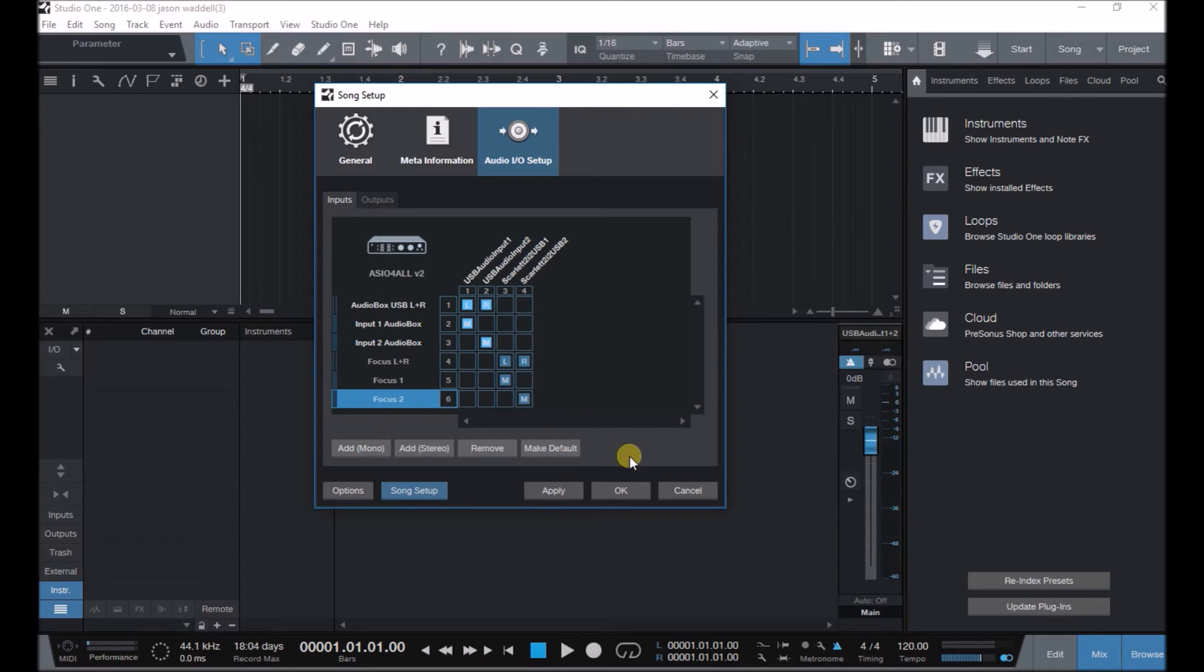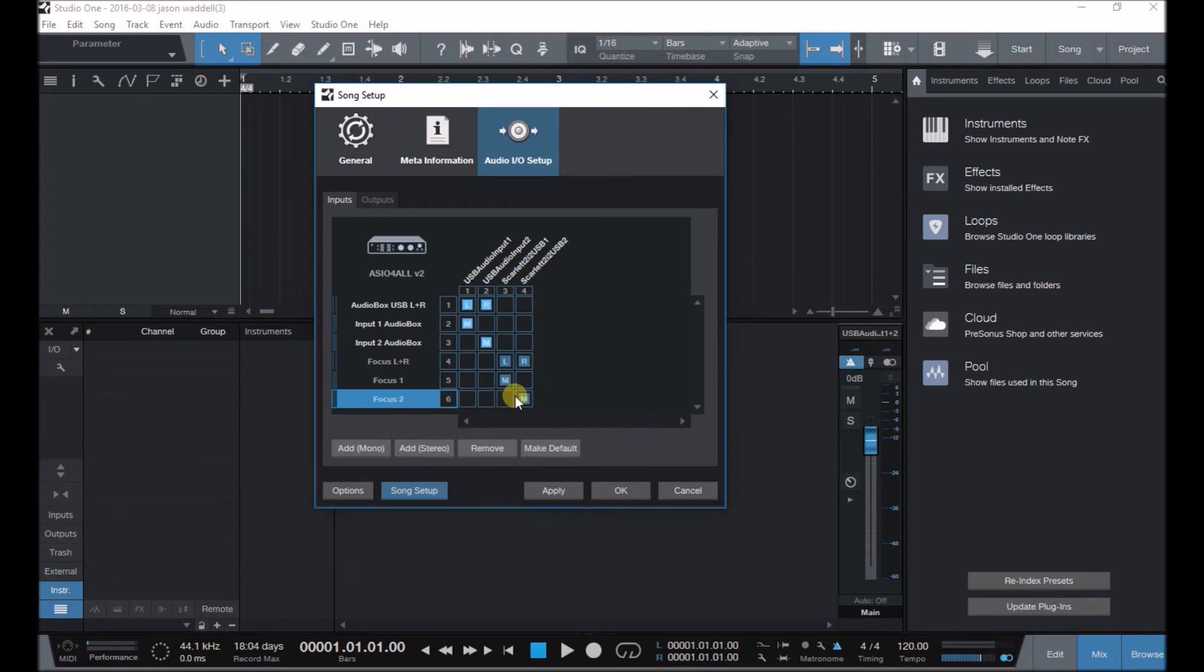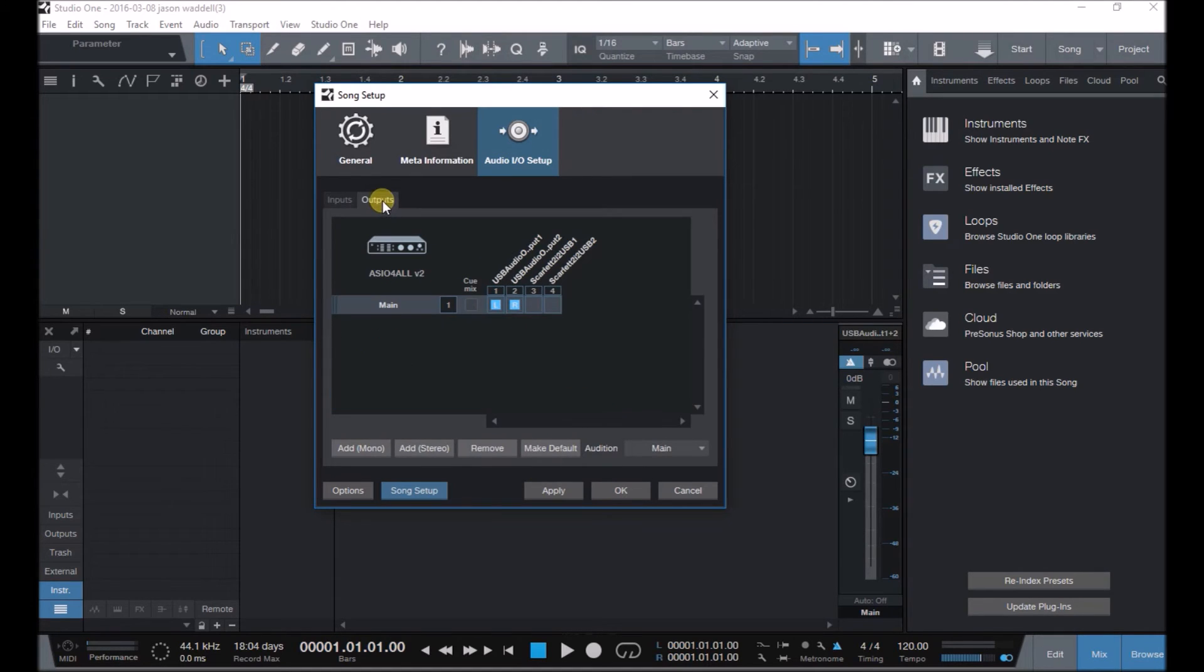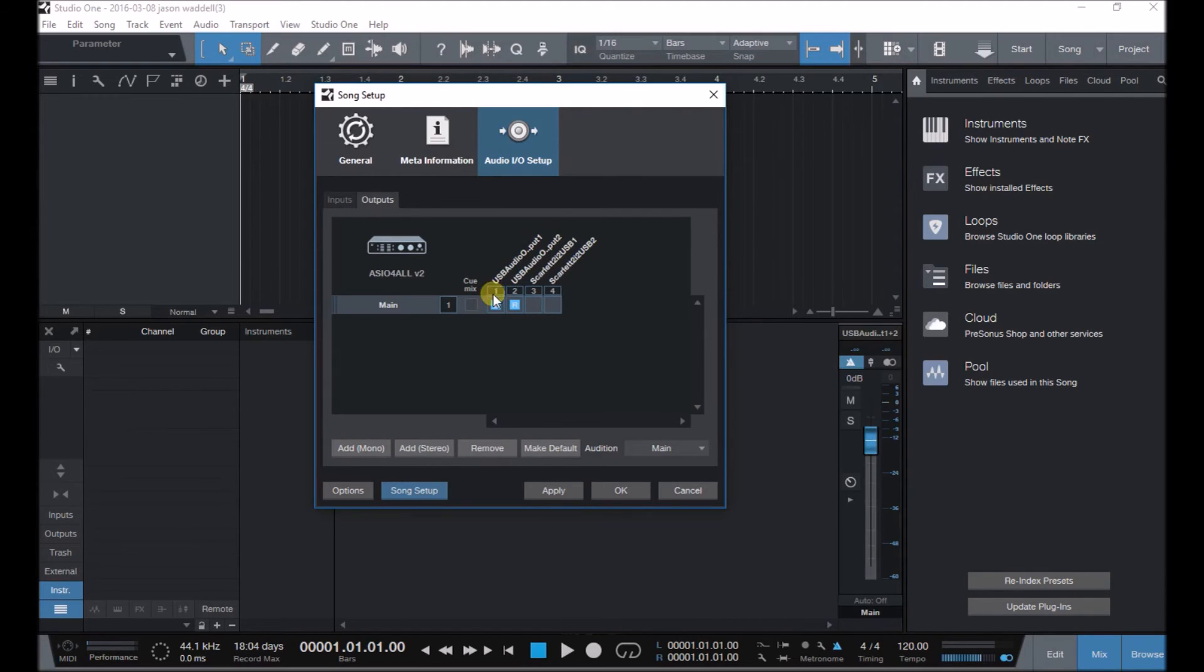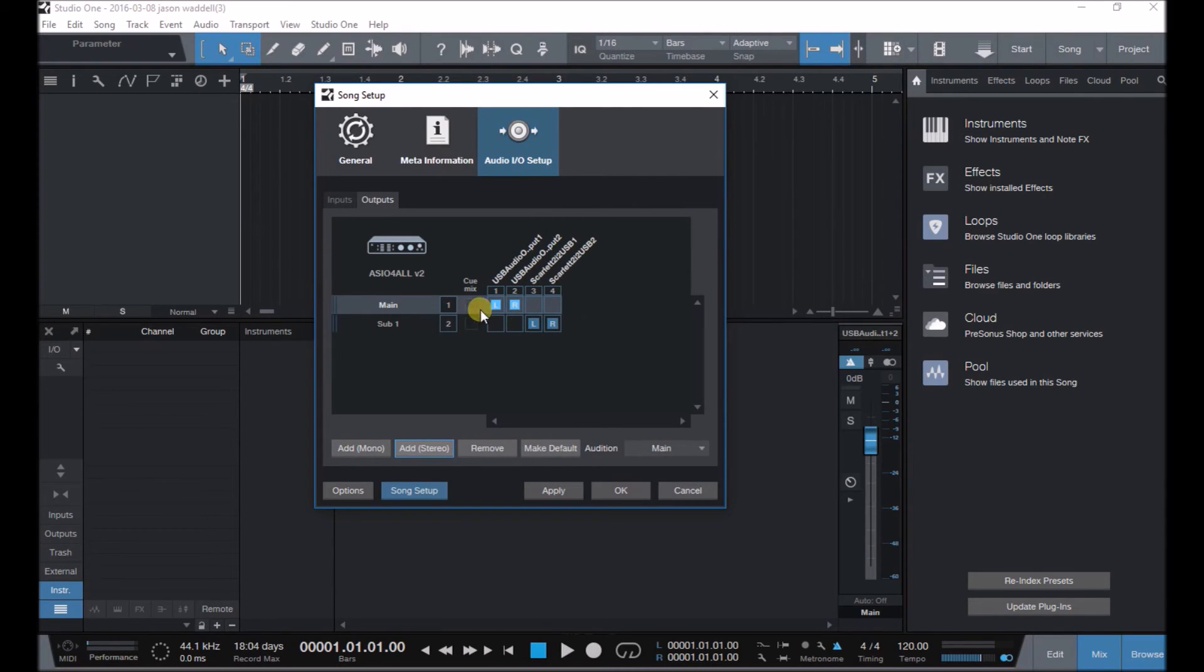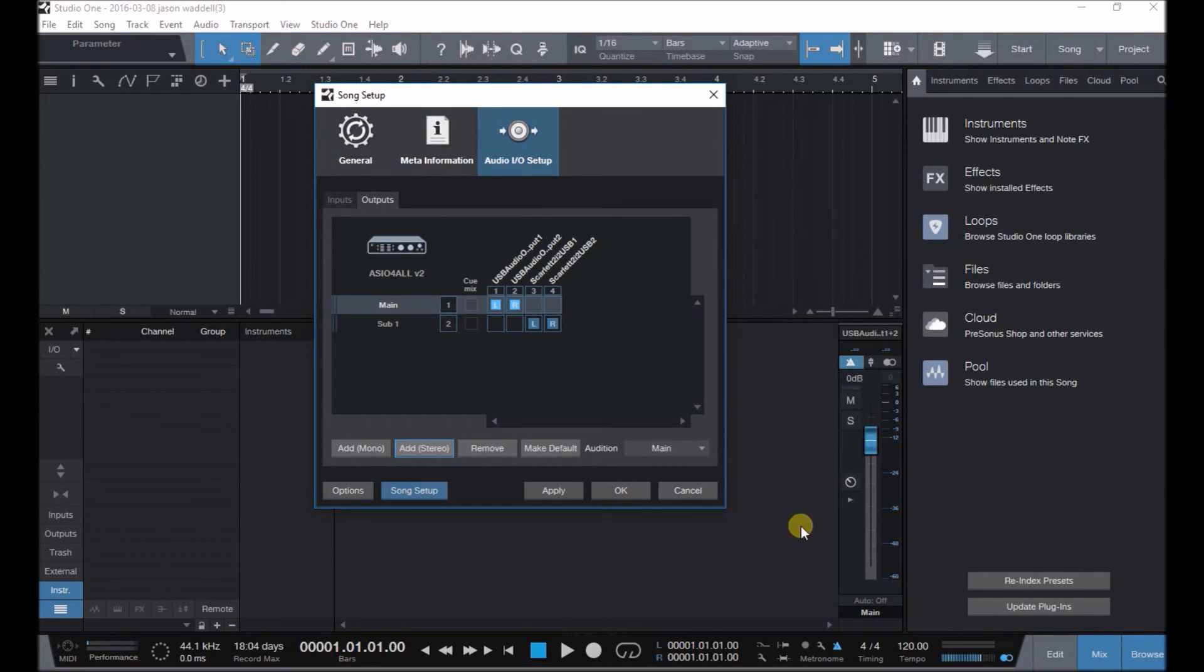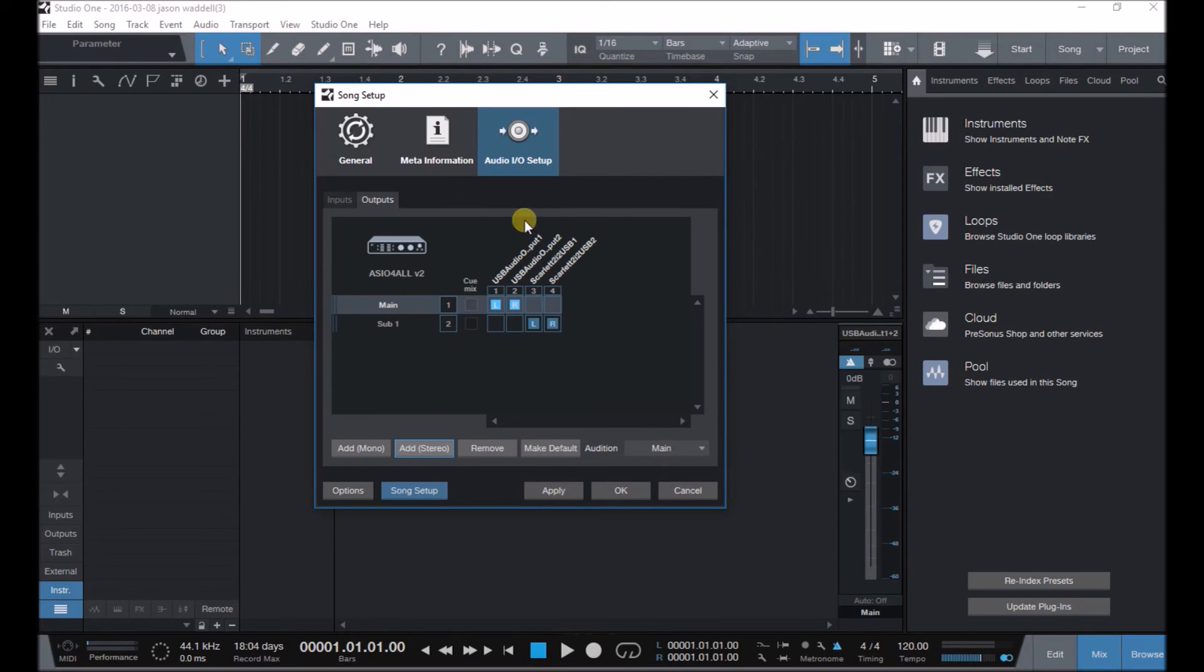And outputs, if you want to use the outputs on the Scarlett, looks like the Audio Box when set up, you do have to add stereo for that as well. Okay, so now that notice would be coming out of your sub one, so you'd have to create a sub one channel in your mixer as well. So be careful with that.